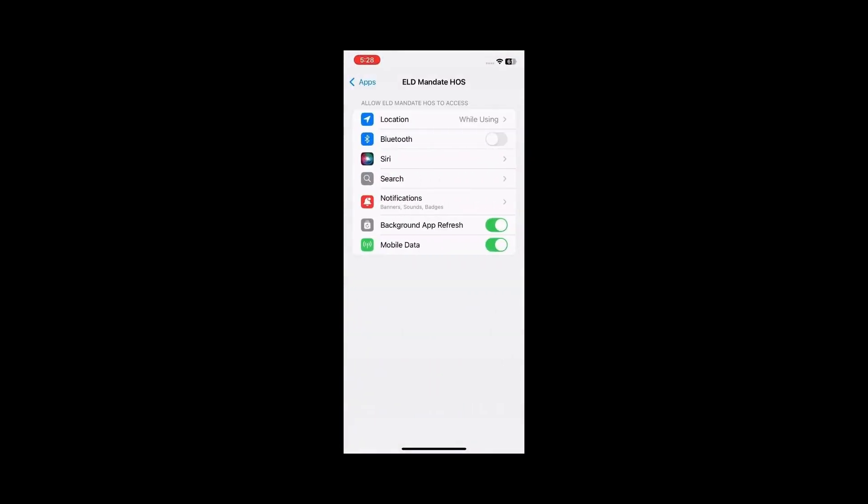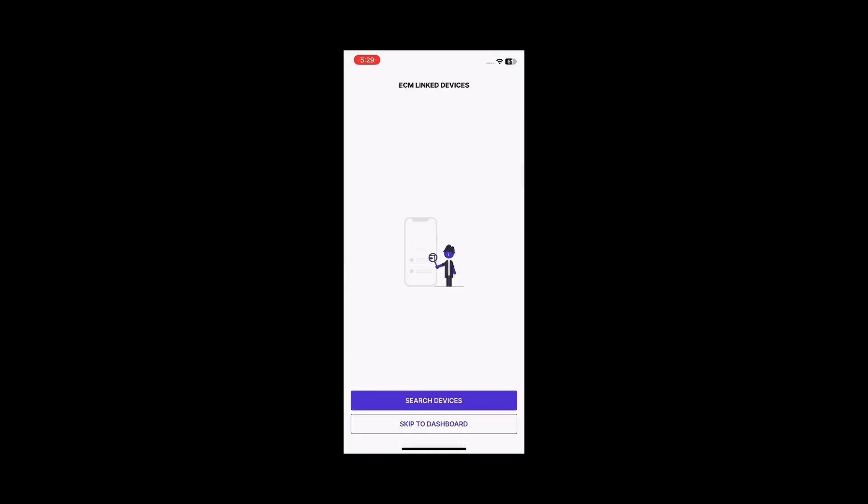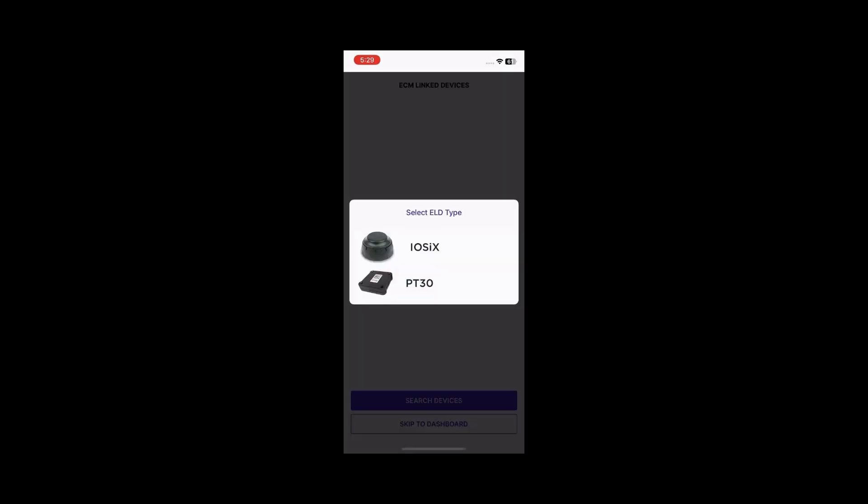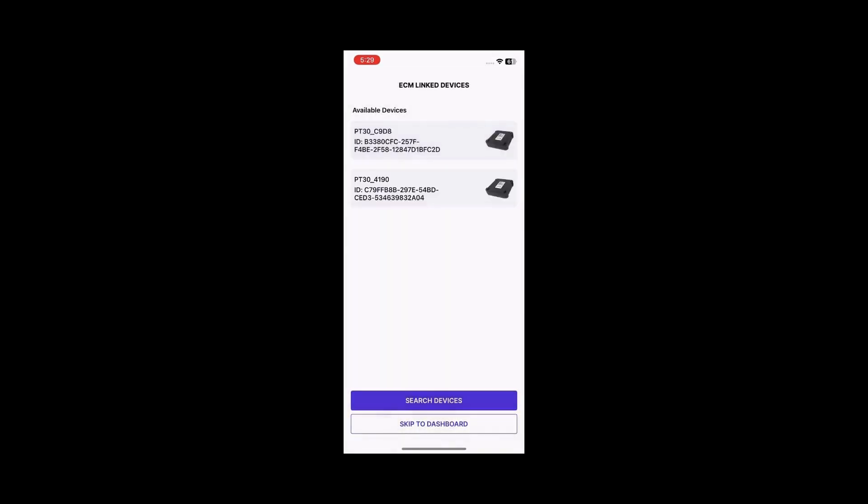enable the Bluetooth permission for the app, and then return to the app. Repeat the steps to connect to the ELD device by clicking Search Devices and follow the connection process.